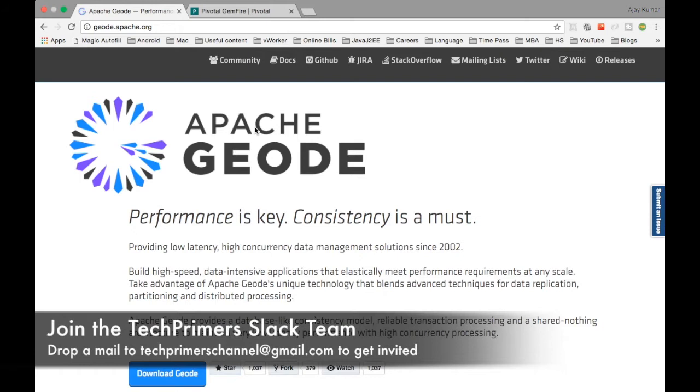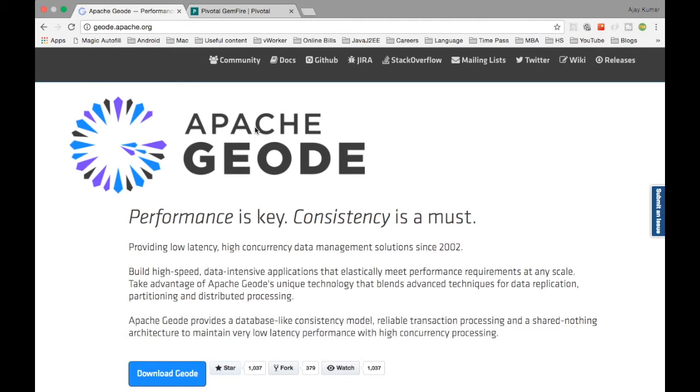The Gemfire cache can natively support JSON by default and it uses the key value pair for storing the in-memory data grid. You can do queries in the form of objects, so you can do object querying. There is a concept of continuous querying so you can stream the querying of data from that in-memory cache.